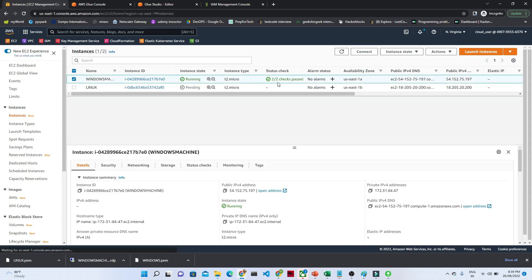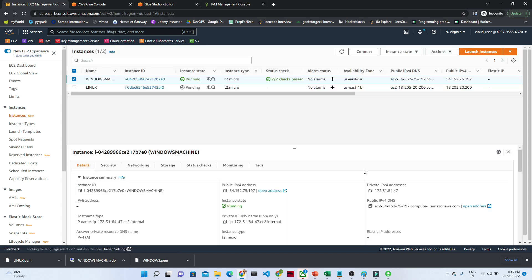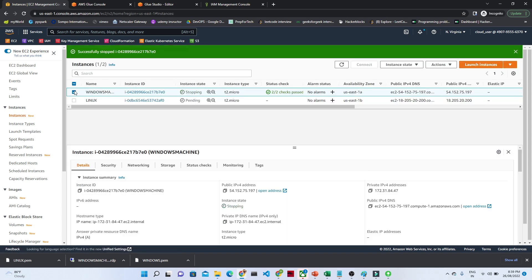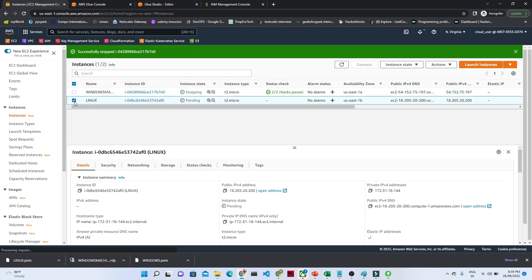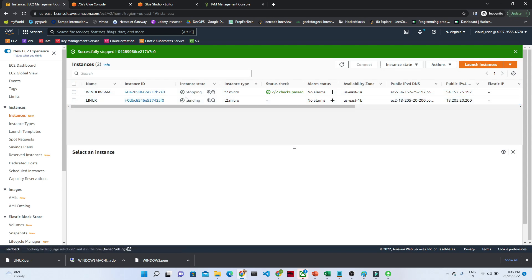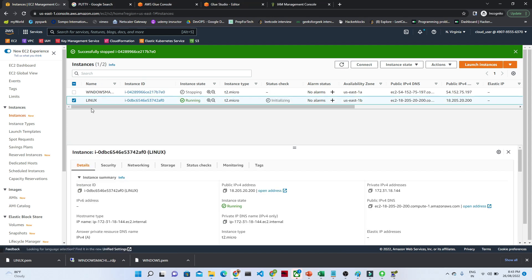Previously we created one Windows machine which is running, so let me stop that one first. Now our Linux machine is running. The status is currently 'pending' so we have to wait. Once it completes, we will see how to connect. We can see our Linux machine is now running — I'll click on it and then click 'Connect.'